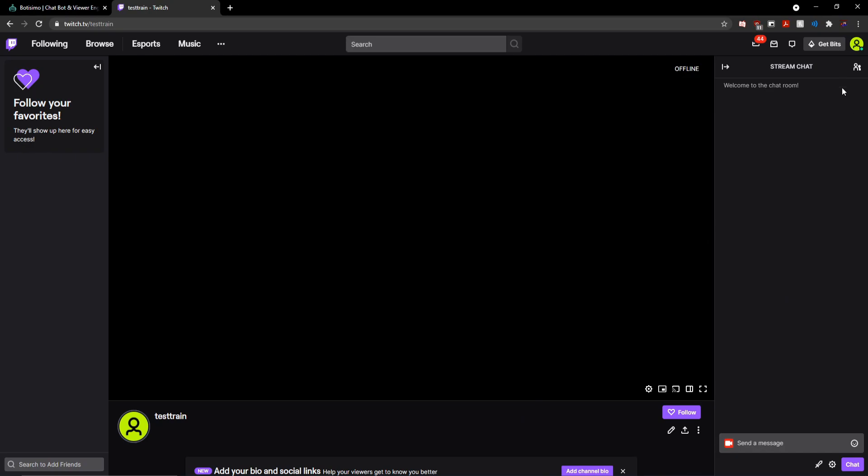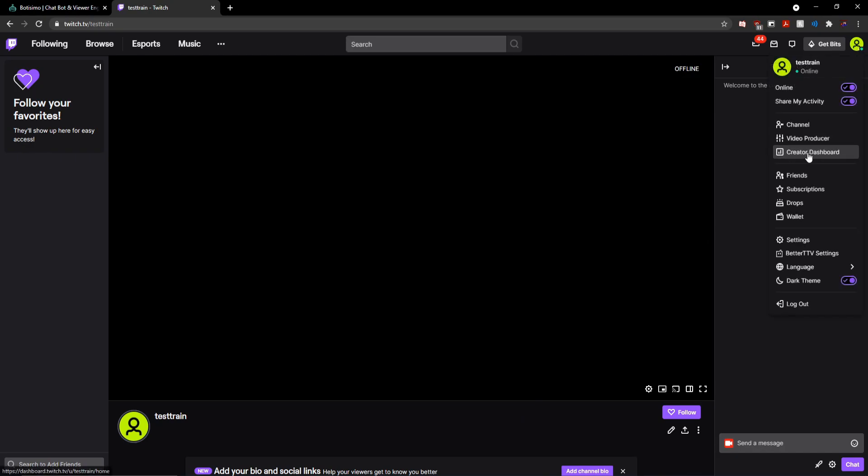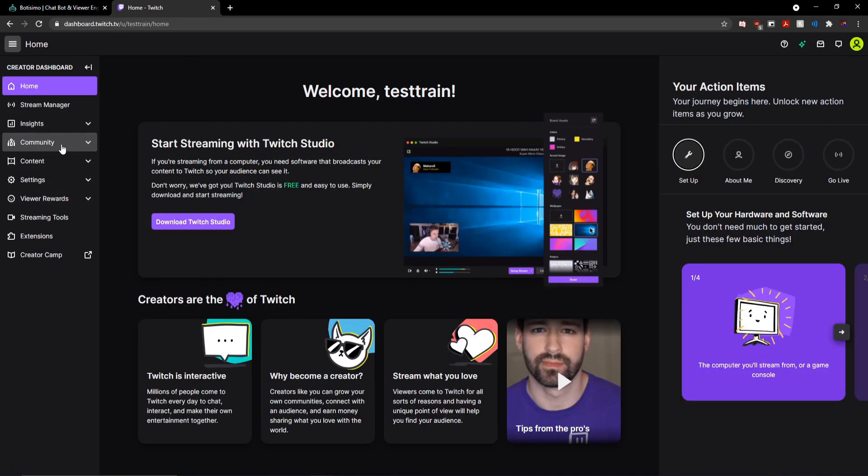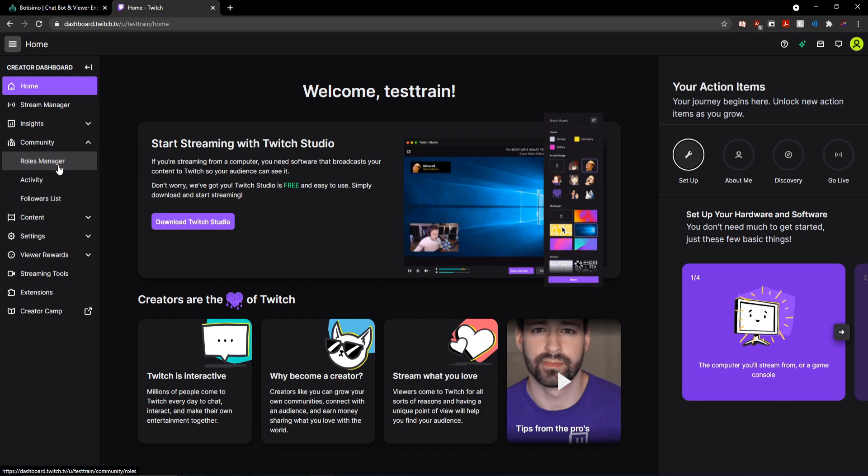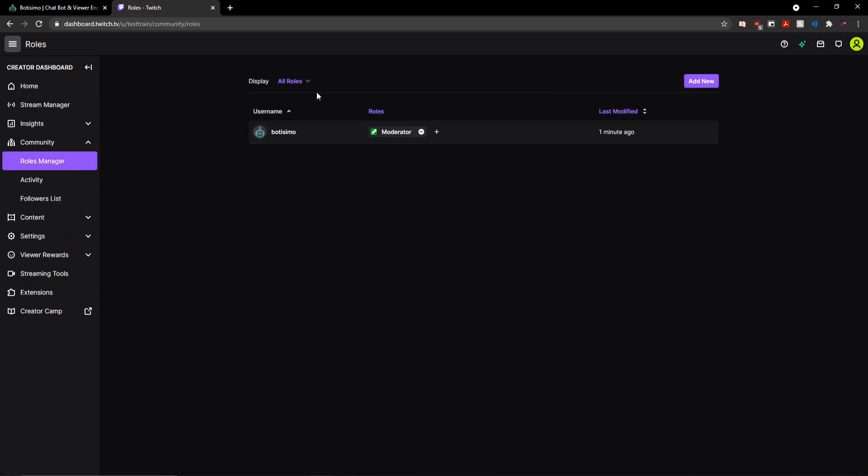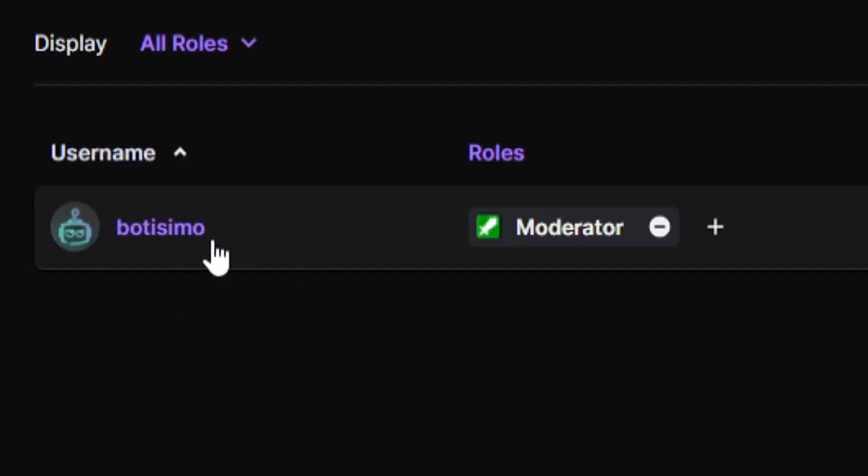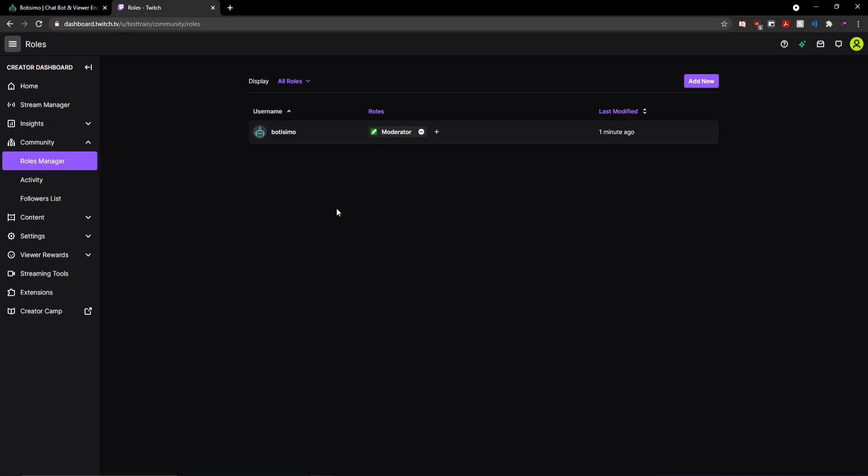And if you just want to double check that everything got set up properly, you can head over to your creator dashboard on Twitch, go to community and roles manager, and you should see Botisimo listed as a moderator.